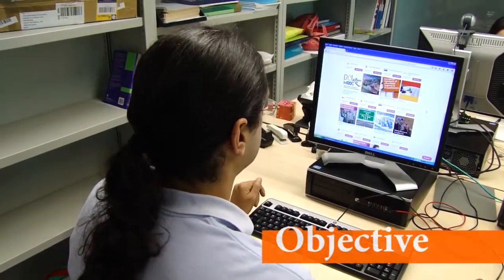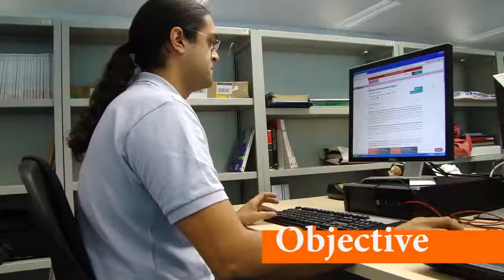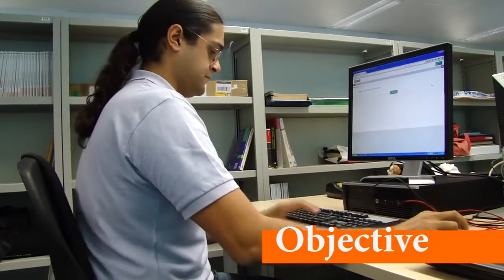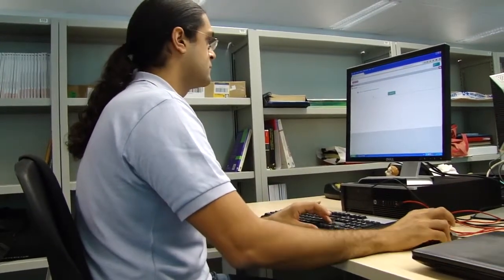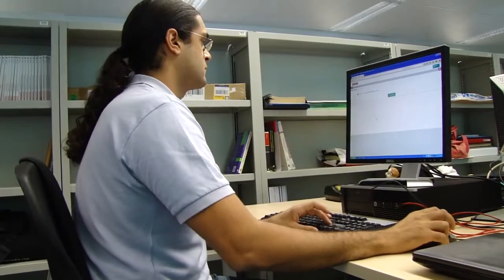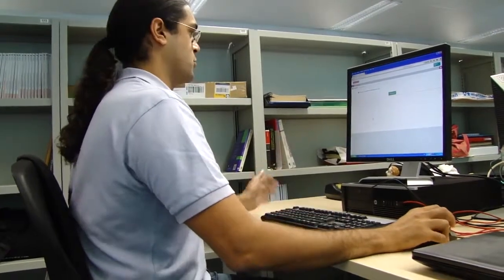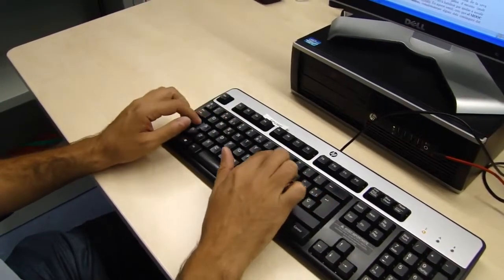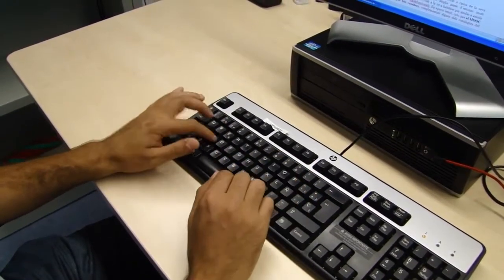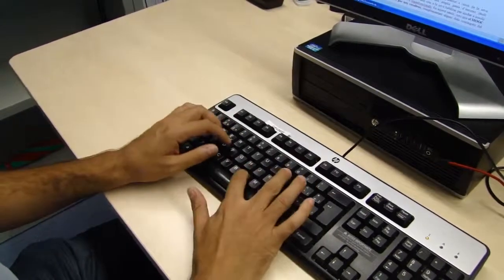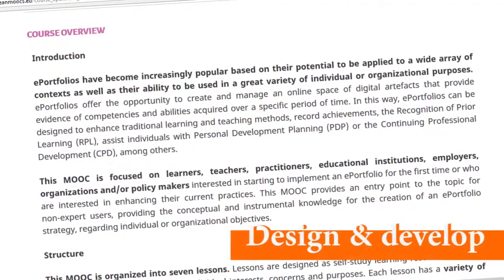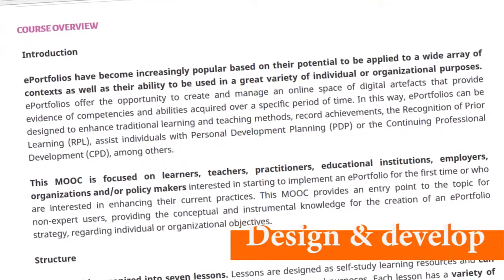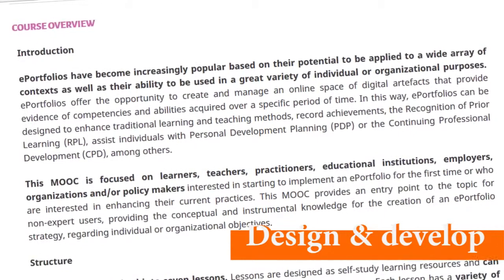The objective of the course is to provide an entry point to the topic of ePortfolios for those interested in implementing an ePortfolio for the first time or interested in enhancing their current practices. This course provides the knowledge needed to design and develop an ePortfolio initiative that fits your needs.